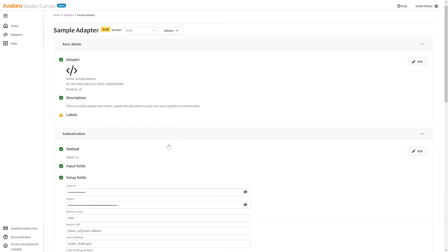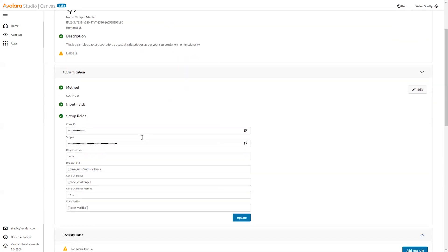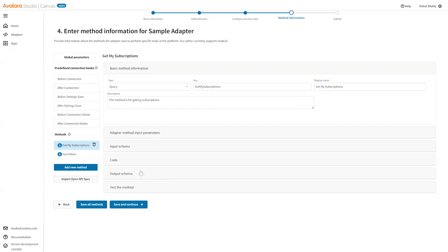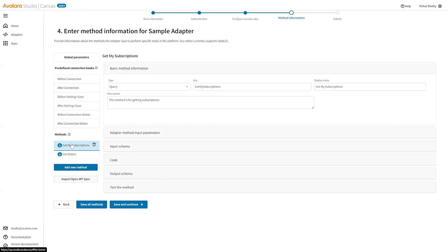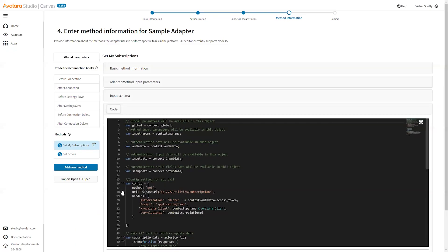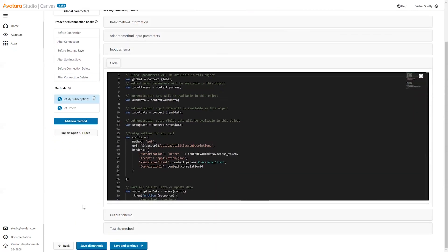If I create a sample, it will create a predefined adapter sample which will have some adapter details, methods, and adapter code already added. This will have prefilled adapter methods. You can go ahead and check this out.